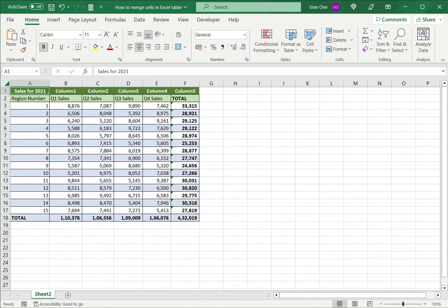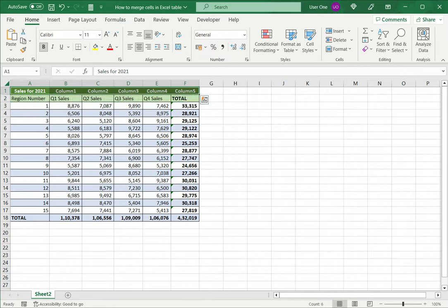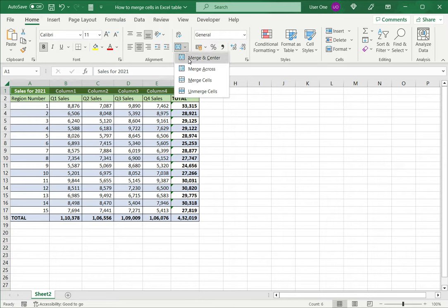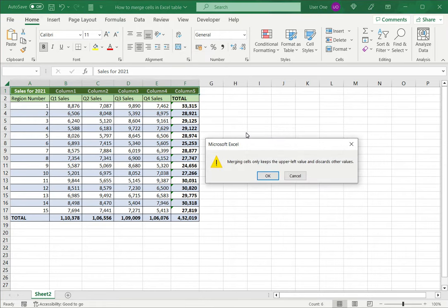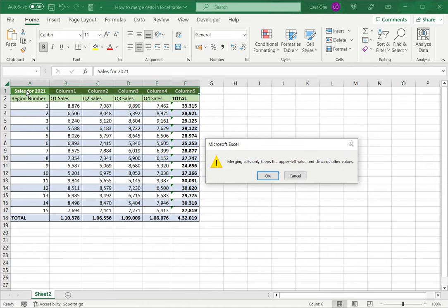And now I can select the cells, and on the home menu, you can see that the merge button is now enabled, and then merge. So of course, when we're merging cells in Excel, only the upper left value is retained. So that means only the value in column A will be retained.